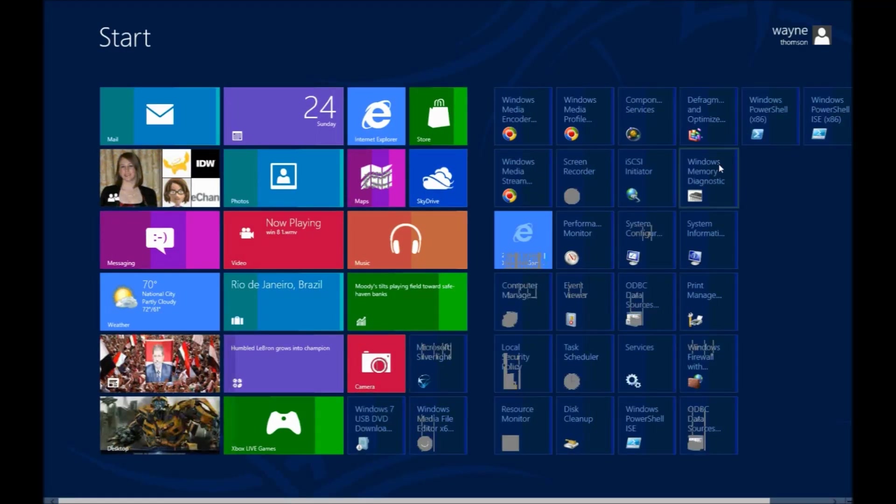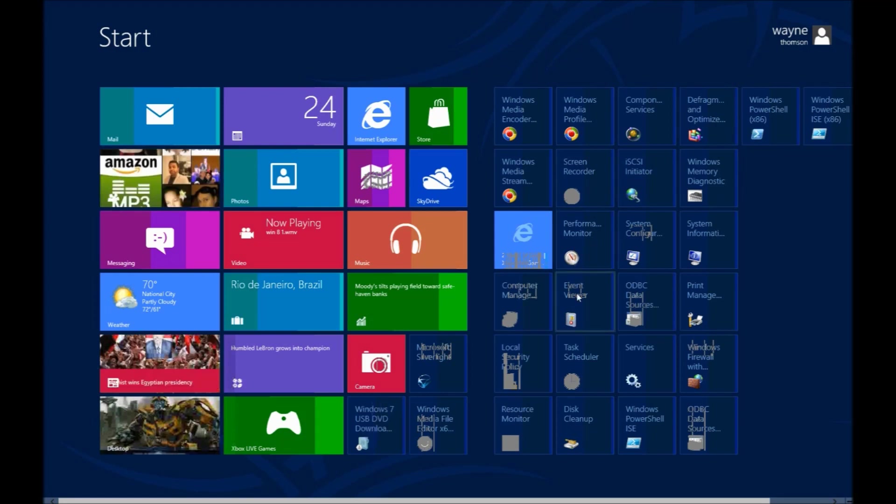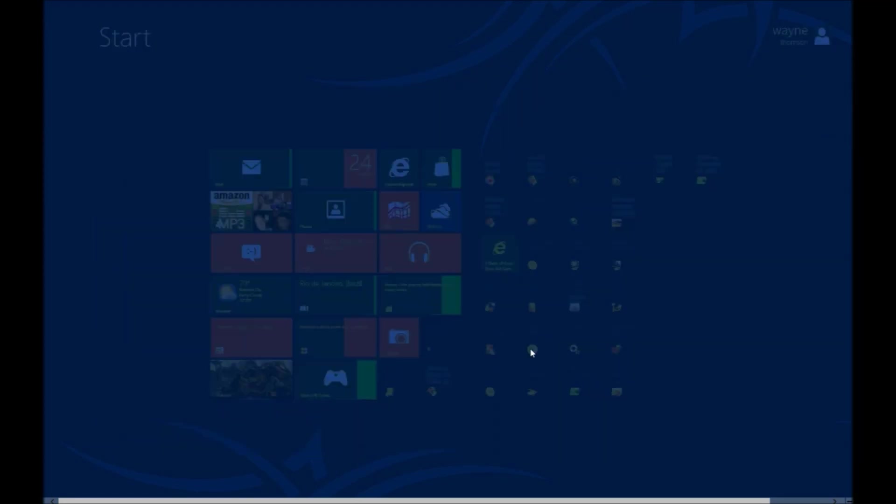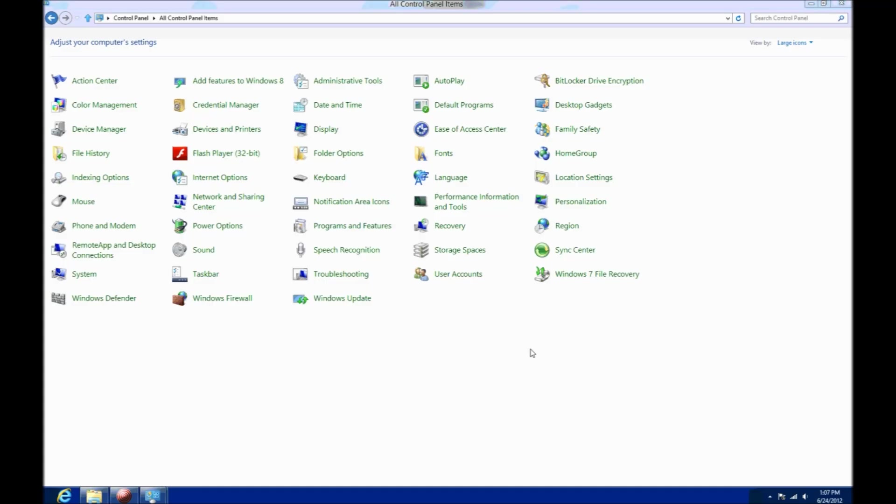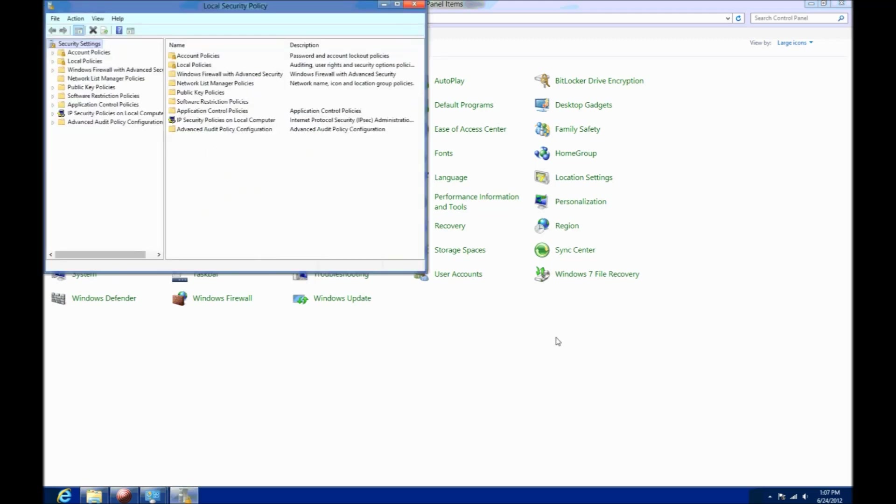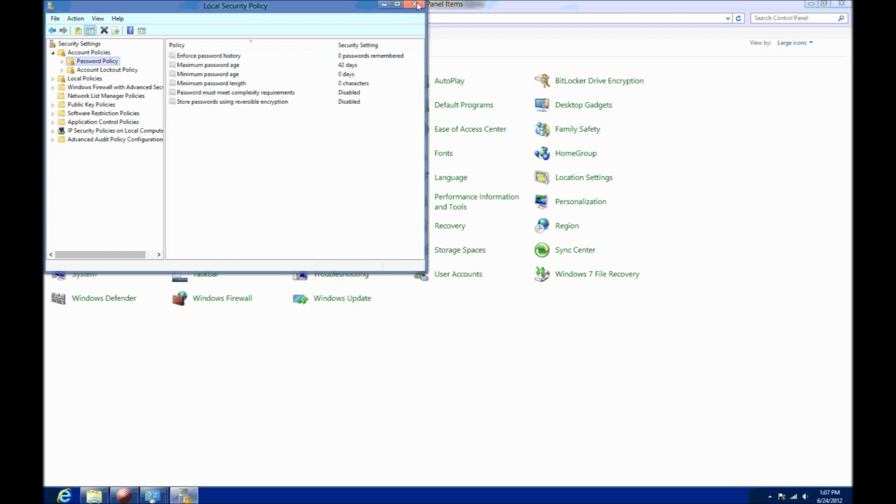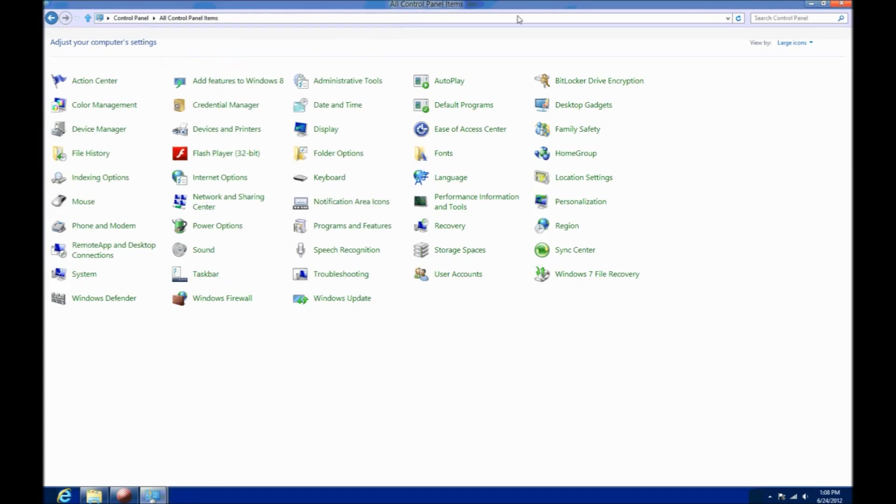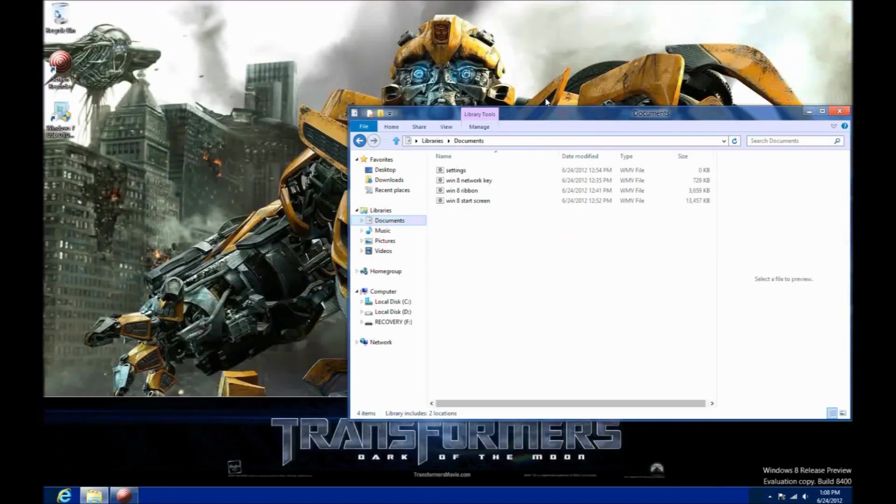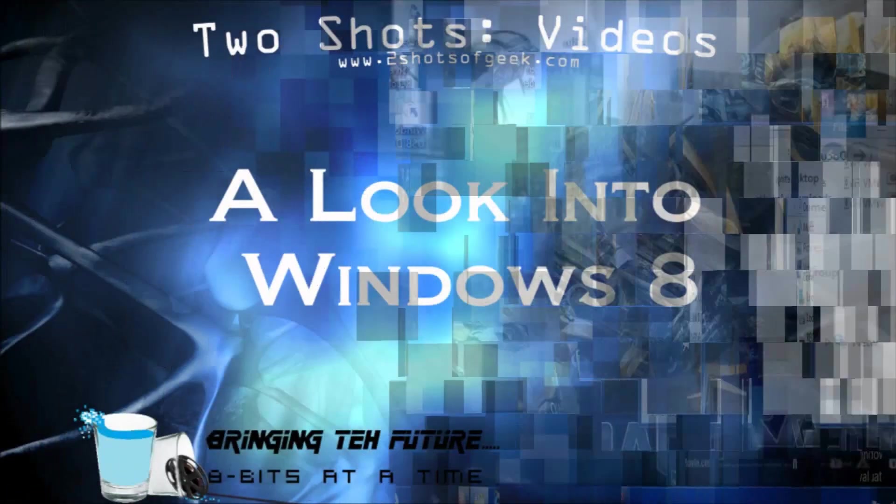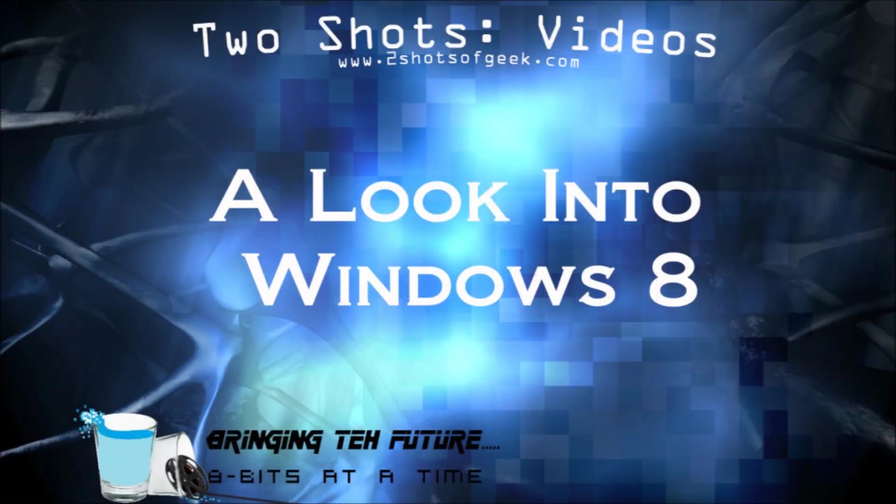Windows 8 also does a better job installing updates for you and only prompting you to restart your computer when absolutely necessary. You have security policies for those that are doing network administration. They just give you a lot more control over the users and how they're going to use the machine. You also may have noticed BitLocker is there for you as well. That's always good coming back to see security there. That's a quick look at Windows 8 for you.